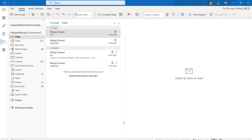If the issue persists even after these steps, you can create a new signature and use it in the Outlook desktop application. You can also create a new profile along with a new signature and use it in the Outlook desktop application.